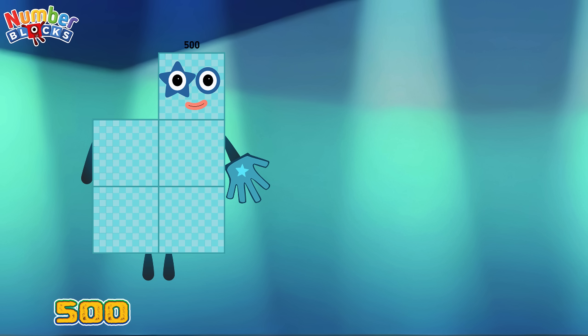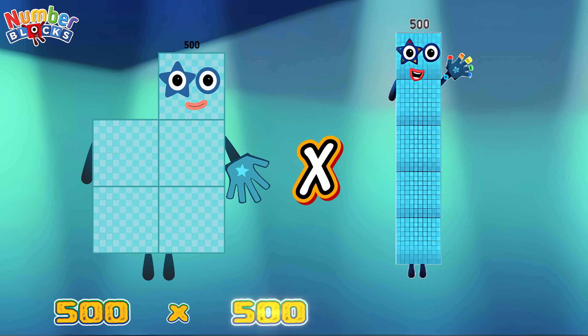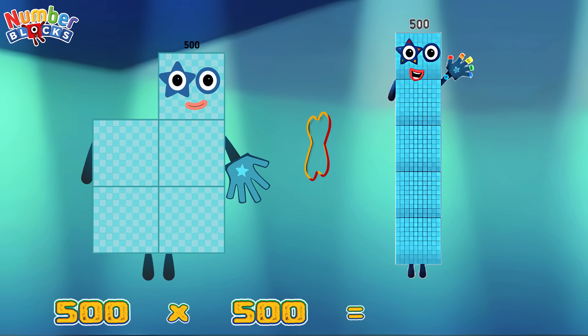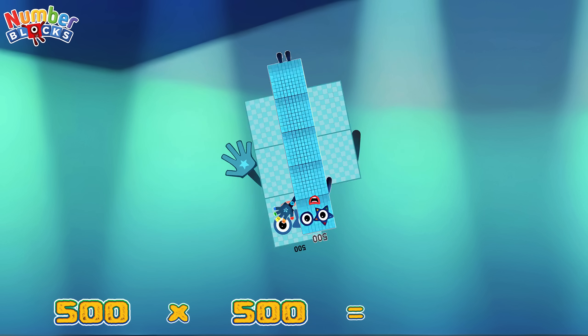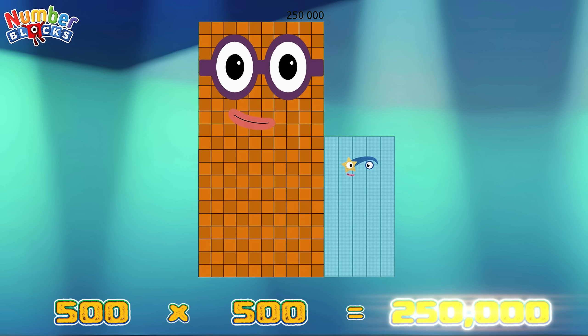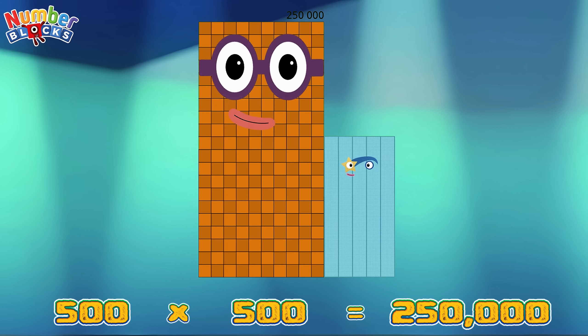500 multiplied by 500 is equals to 250,000.